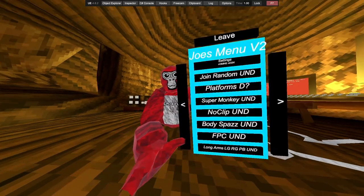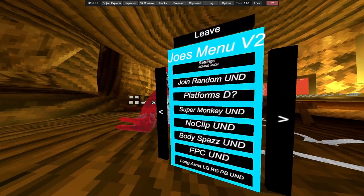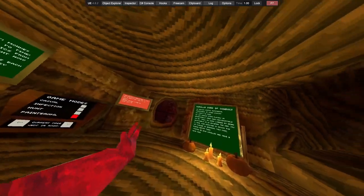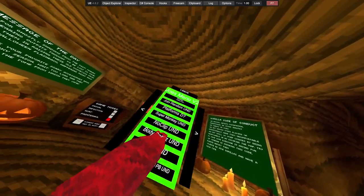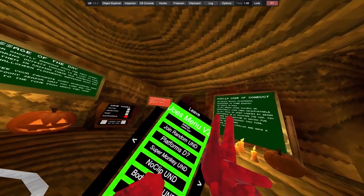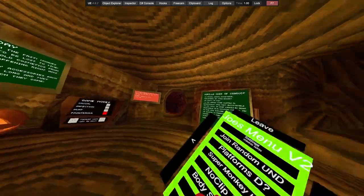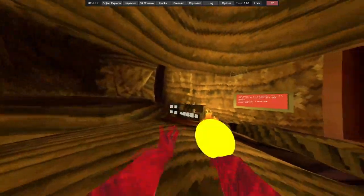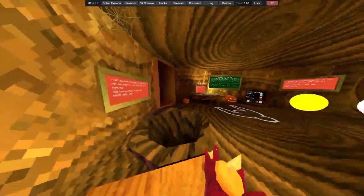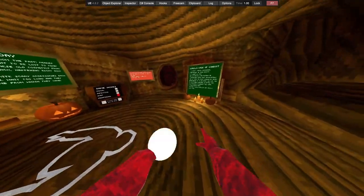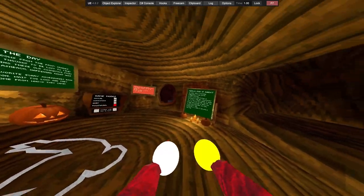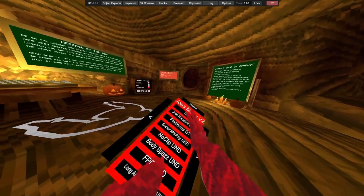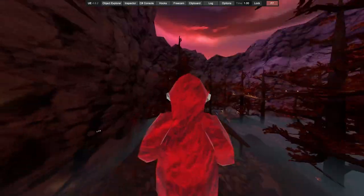As you can see, pretty nice. Let's get right into it. First we got Settings. Settings is coming soon. Going around the public platforms, these are all as you can see. Got Super Monkey.